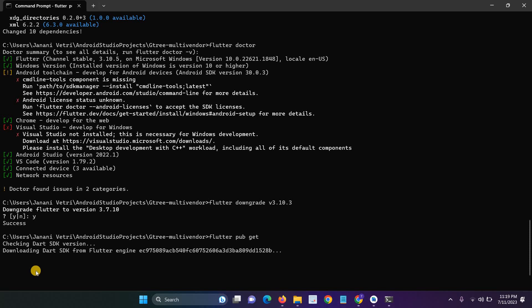In this video I will explain how to downgrade the Flutter version. First you have to type a command for flutter doctor and my current version is 3.10.5 and now I want to downgrade the version to 3.7.10.